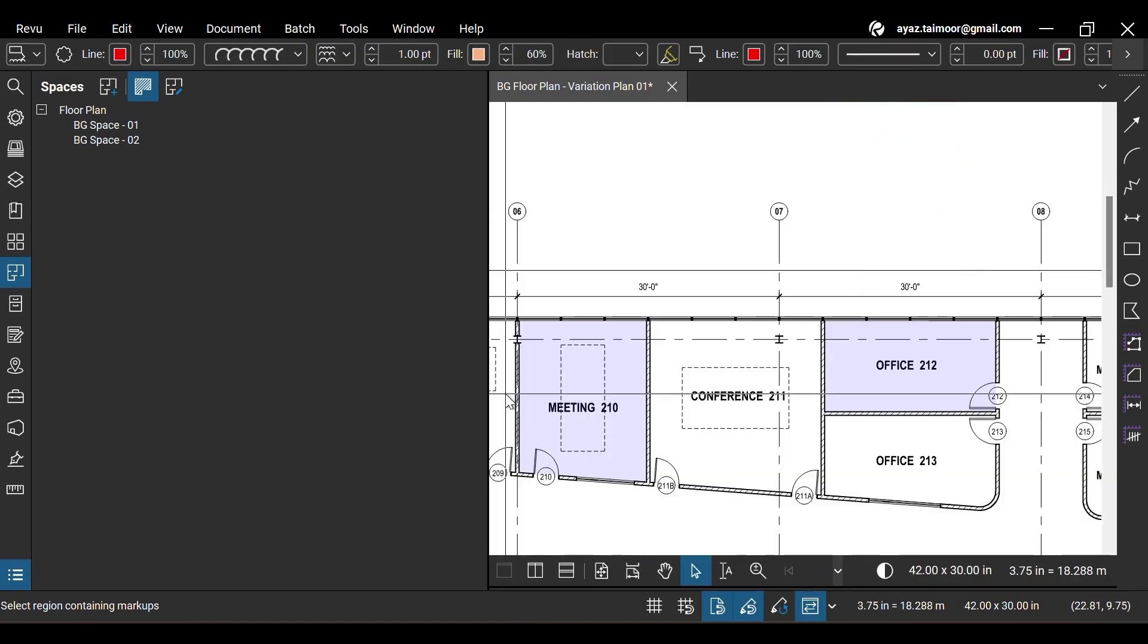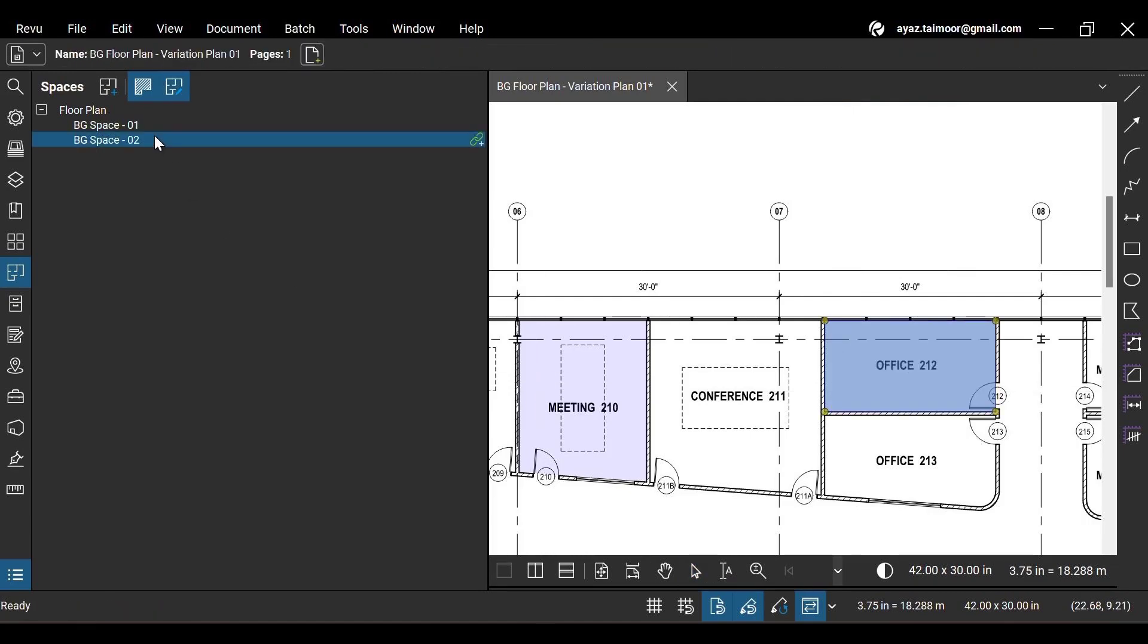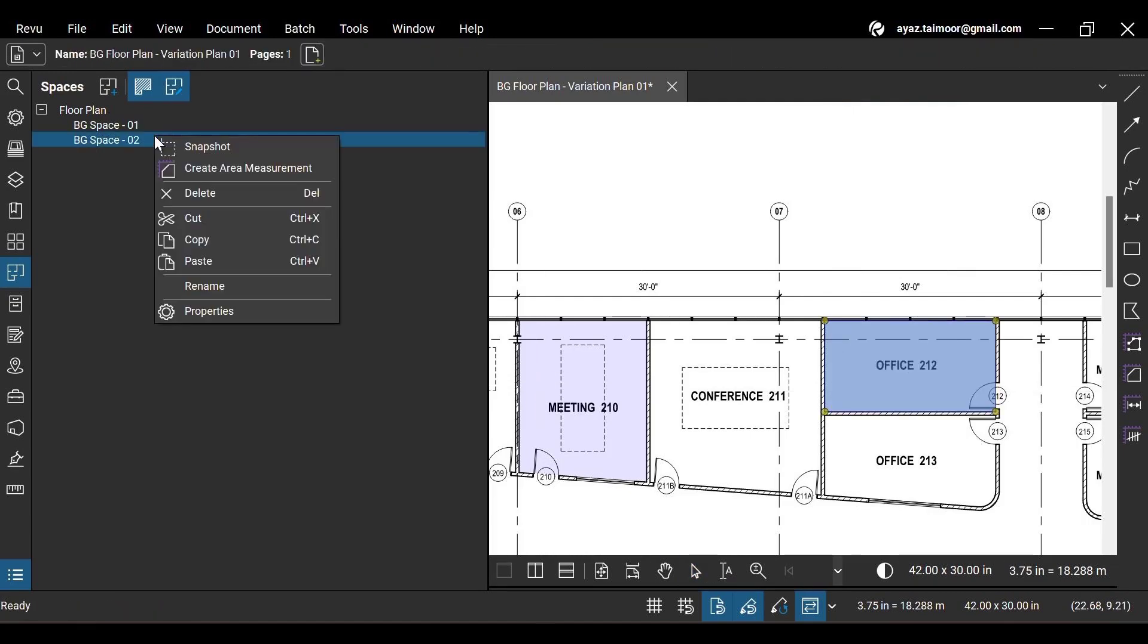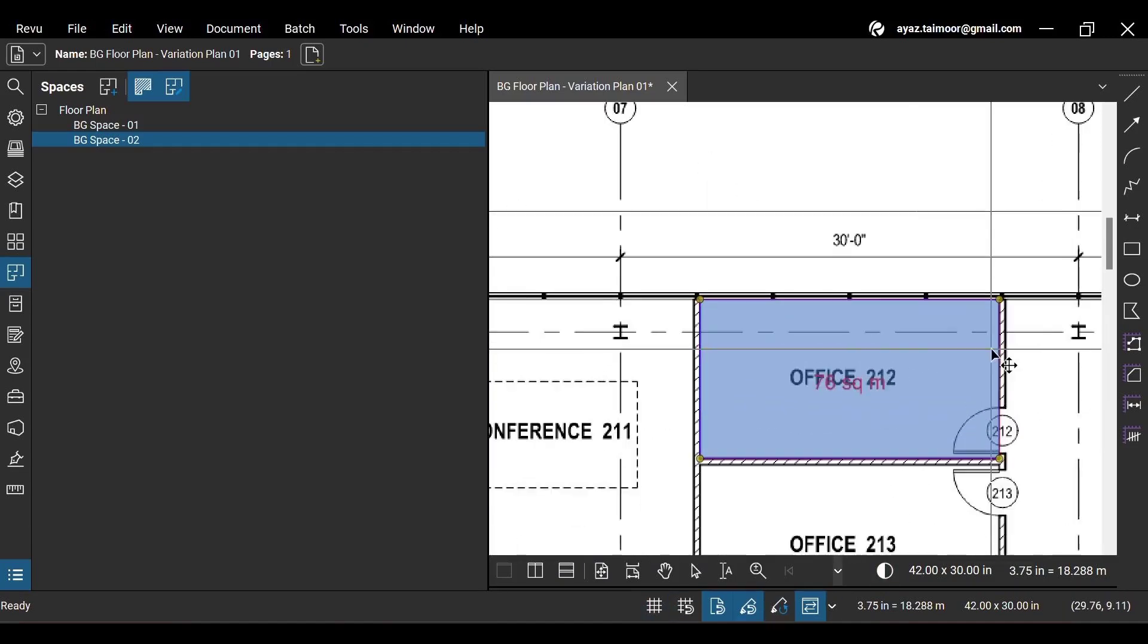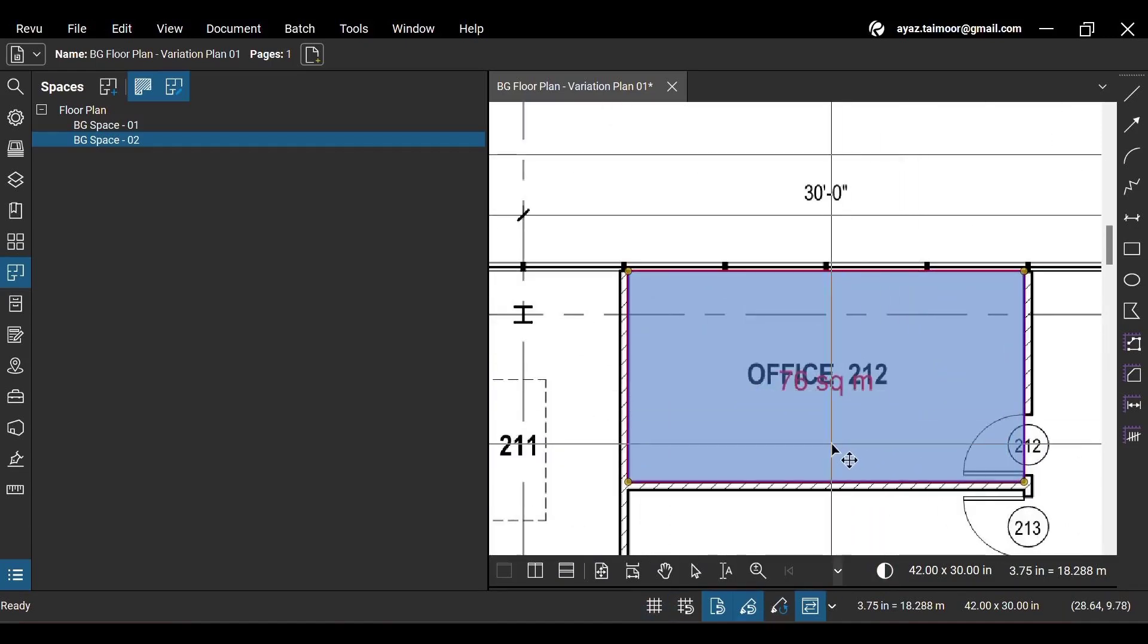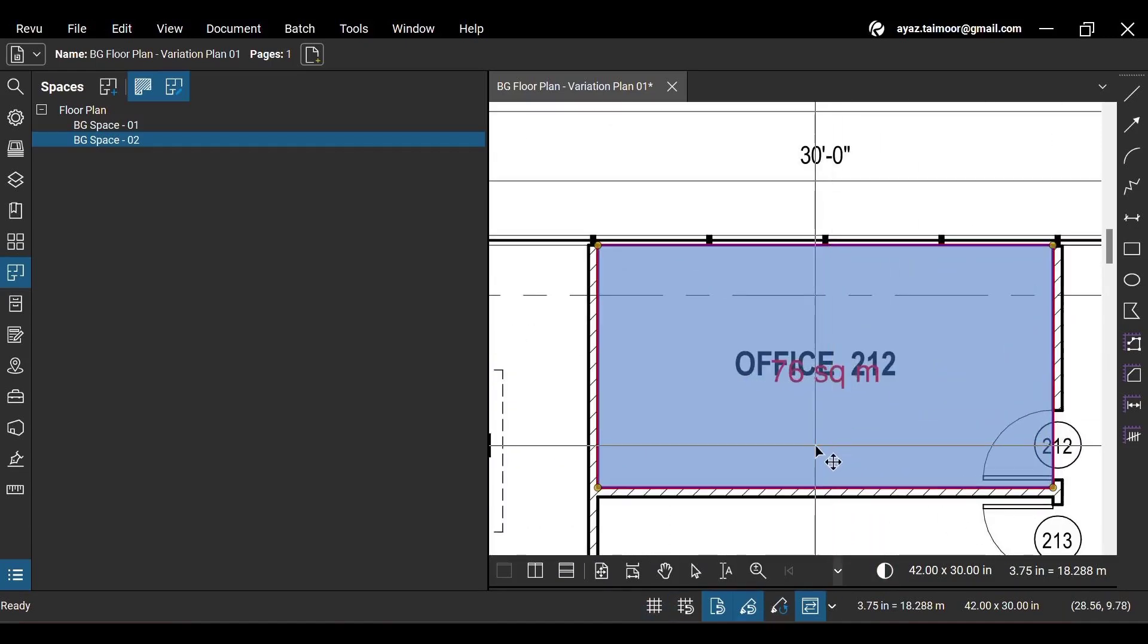Let's create an area from our second space on a selected rectangular drawing region. Right-click and select the Create Area Measurement option from the menu. And your selected space will create an area measurement for that region.